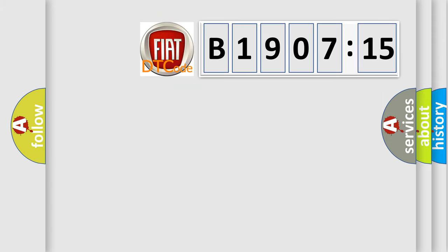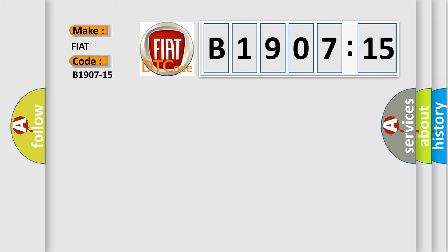So, what does the diagnostic trouble code B1907-15 interpret specifically for Fiat car manufacturers? The basic definition is mixer motor feedback right side, circuit short to battery or open.